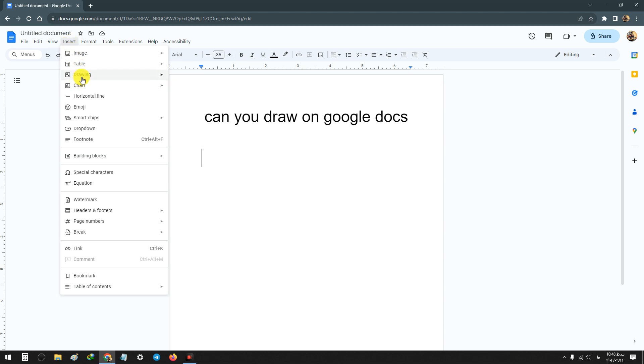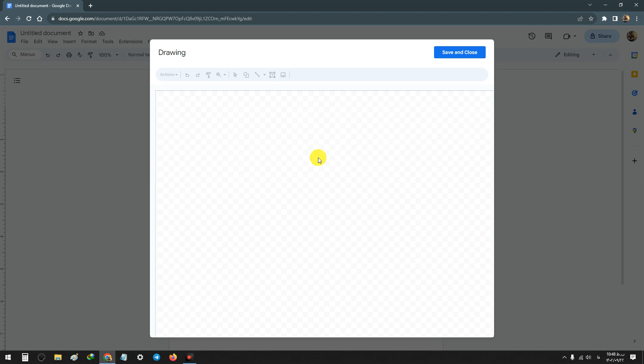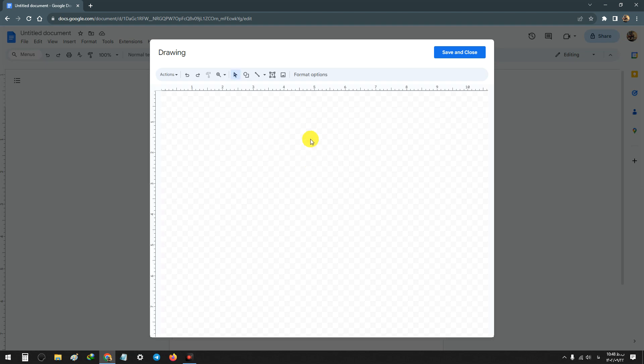From Drawing, click on New. This opens the drawing page. On the top we have some tools and we can use them for drawing.